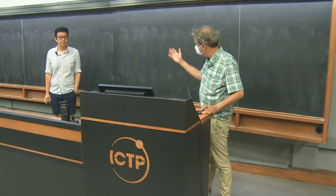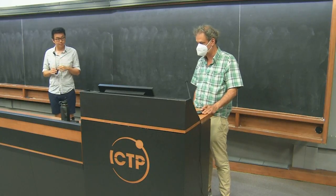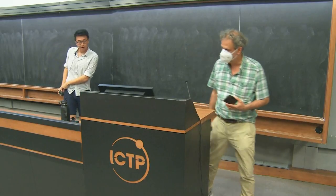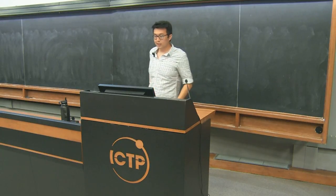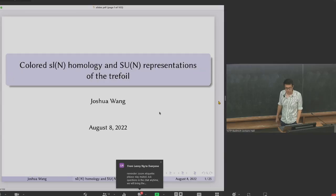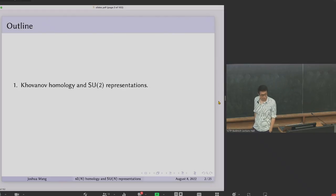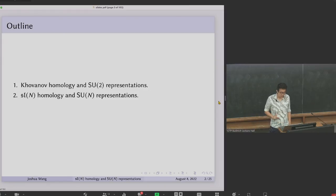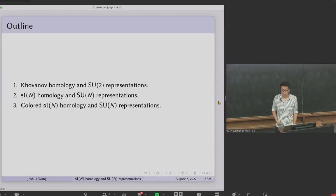It's a pleasure to introduce Josh Wang from Harvard, who will be telling us about colored SLN homology and SUN representations of the trefoil. Thank you very much, it's really nice to be here. Today I'm going to tell you about a project I've been working on concerning colored SLN homology and SUN representations. The plan is that I'll first talk about a relationship between Khovanov homology and SU2 representations, then a generalization to SLN homology and SUN representations, and finally a further generalization: colored SLN homology.